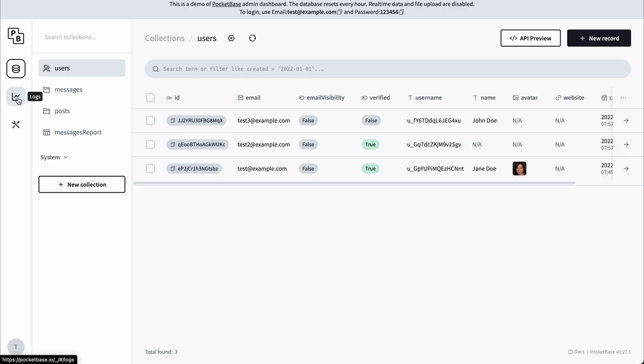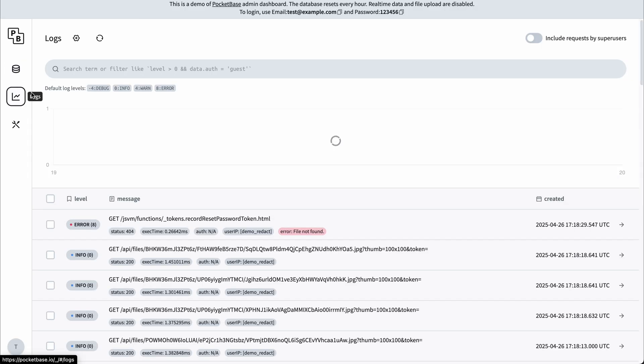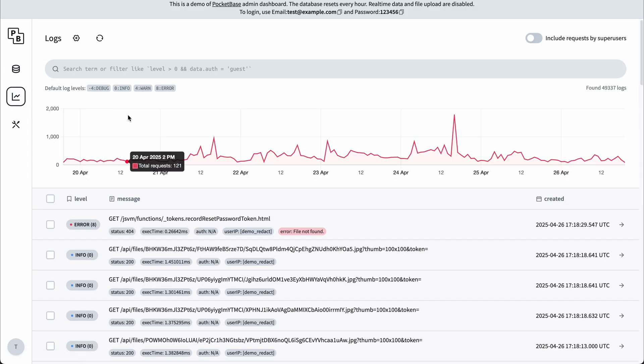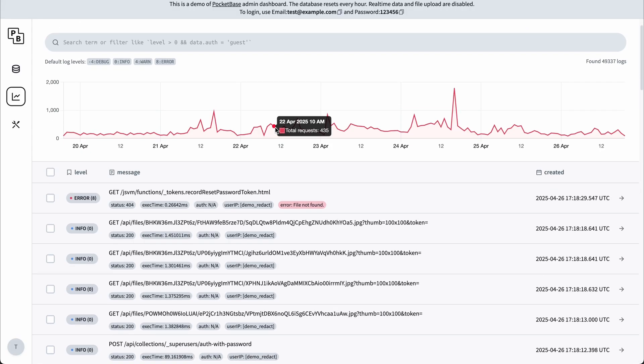PocketBase also comes with built-in logging functionality. So here we can see the logs for the server.